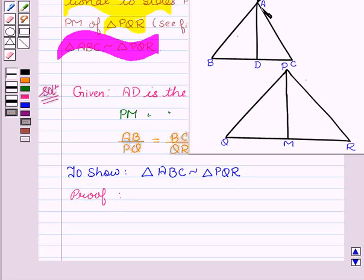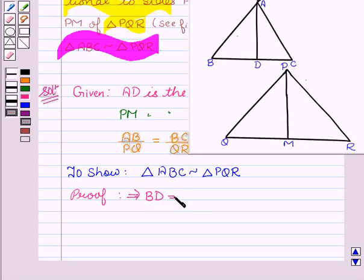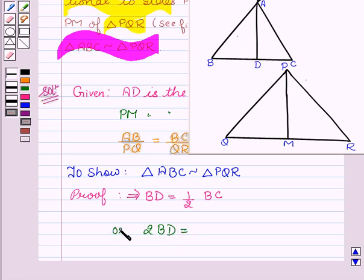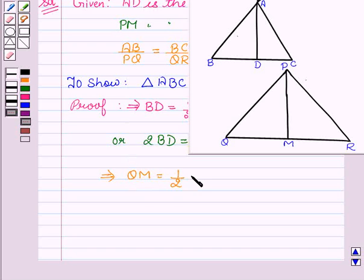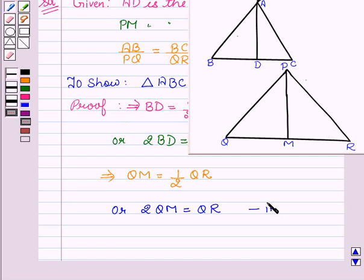Now we all know that the median divides the opposite side into equal parts. So this implies that BD equals half of BC, or we can say that twice of BD equals BC. Let this be our first equation. And since the median divides the opposite side in equal parts, this implies QM equals half of QR, or we can say that twice of QM equals QR. Let this be our second equation.